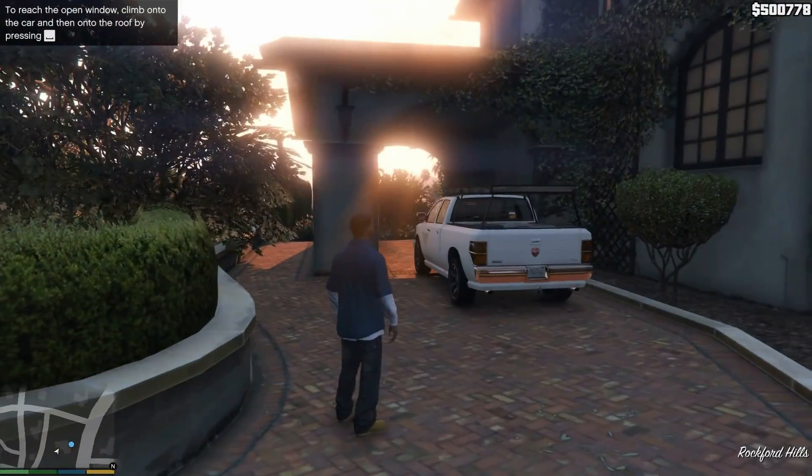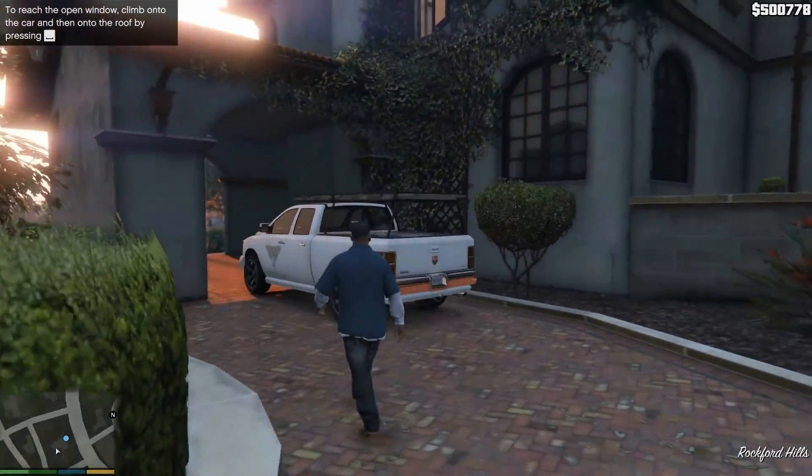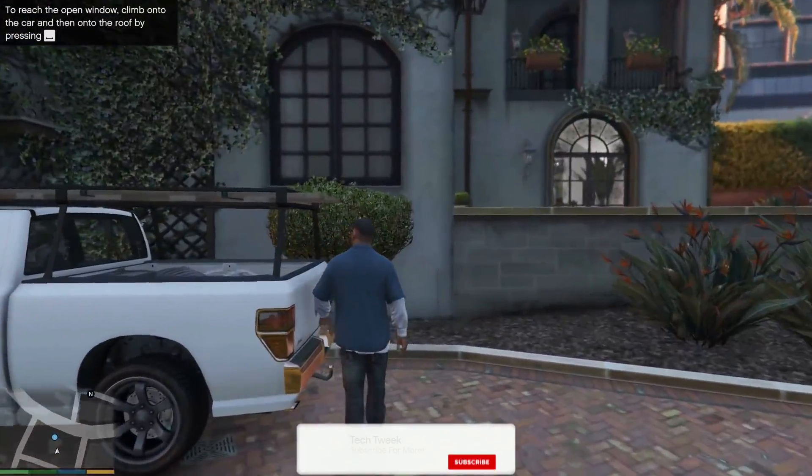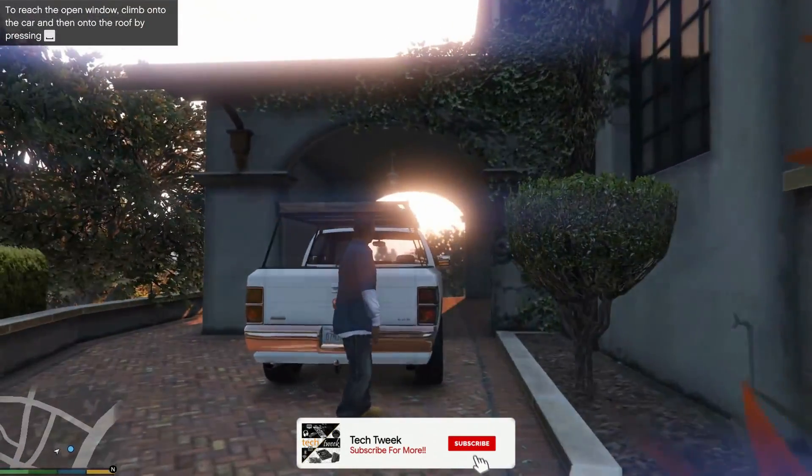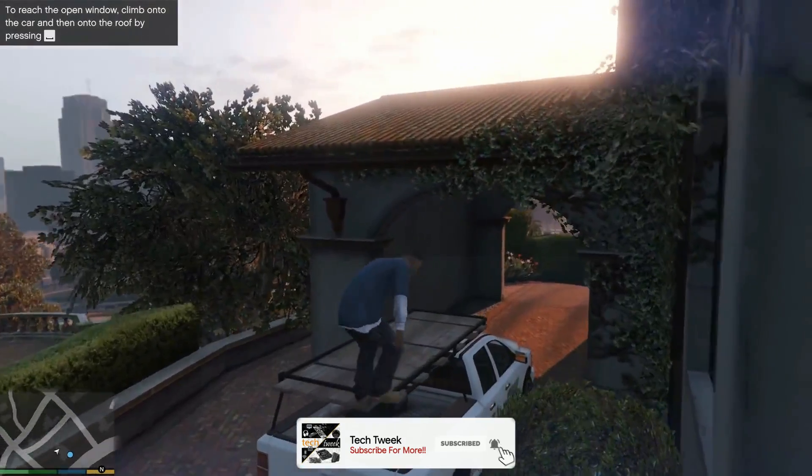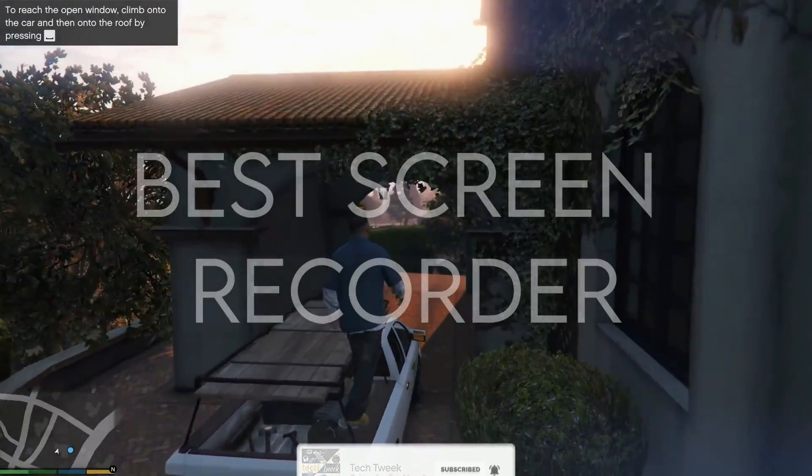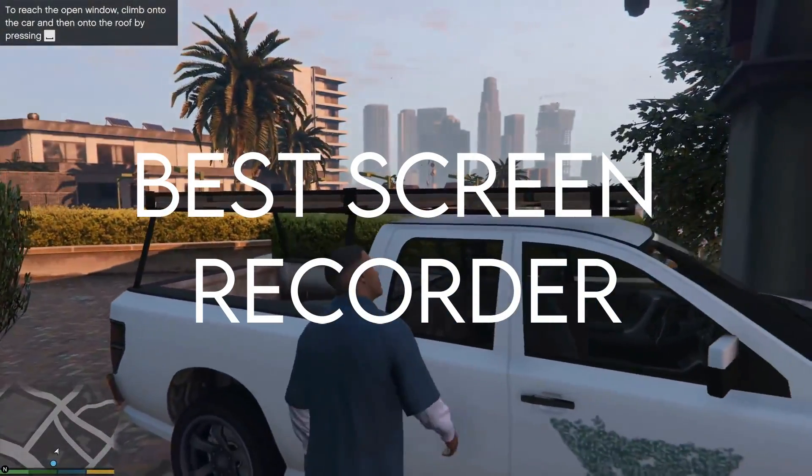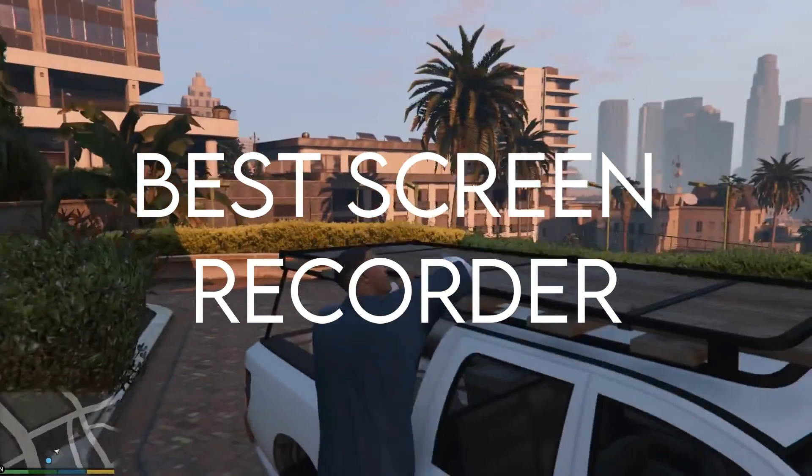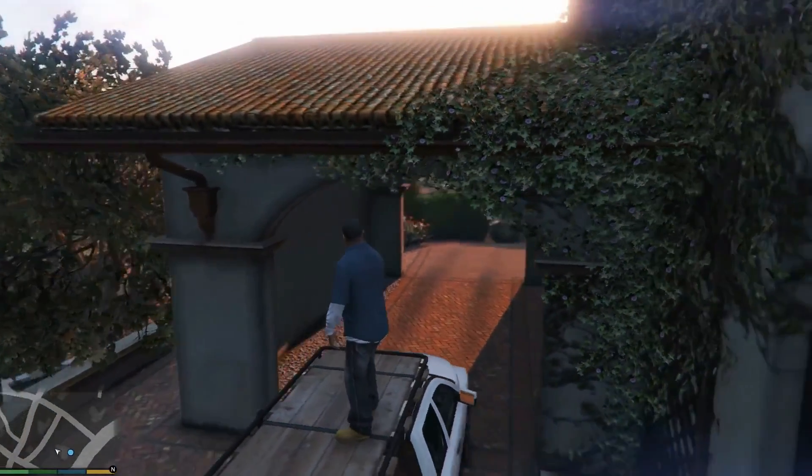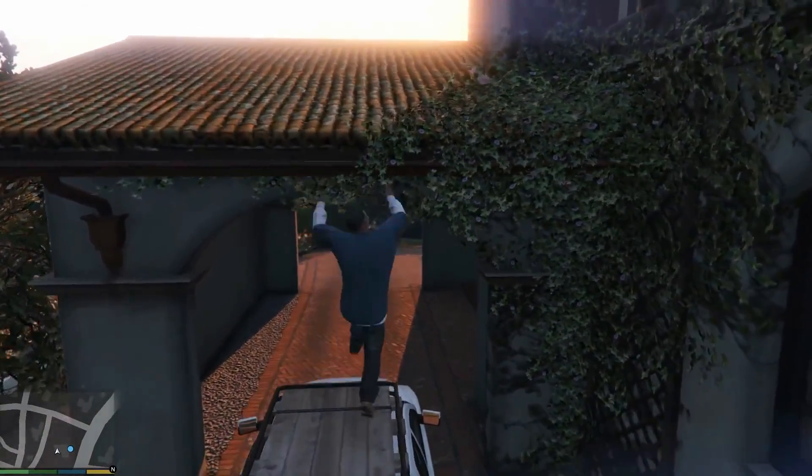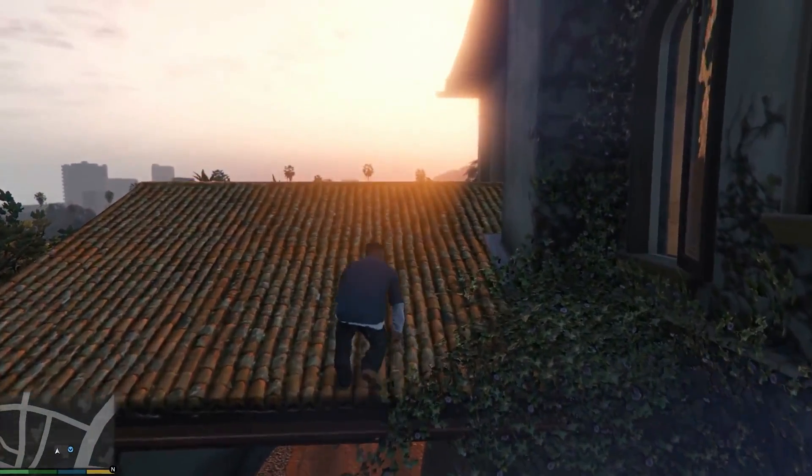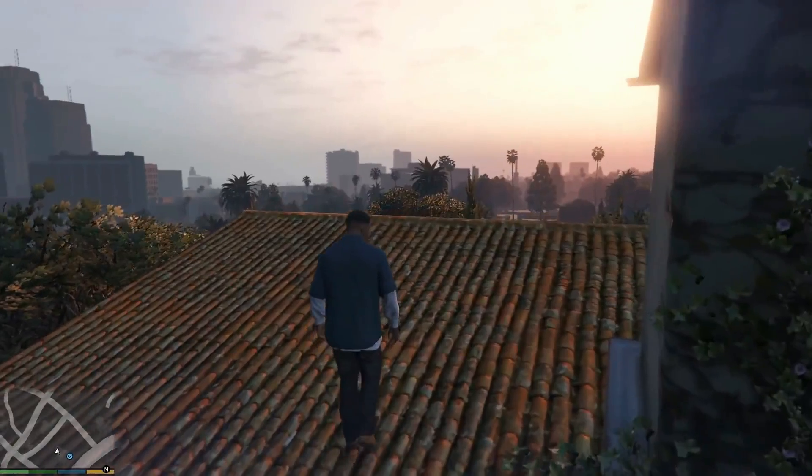Hey there guys, how are you all doing? This is your V Bro from Tech Week Team. Today in this video we're going to be taking a look at the best screen recording software for old PCs and as a whole, best screen recording software for your PC.